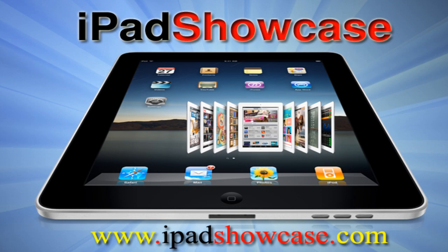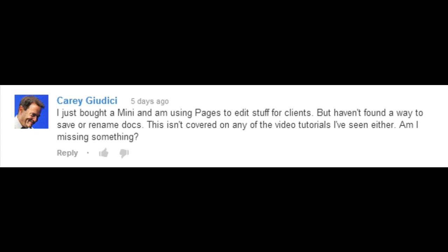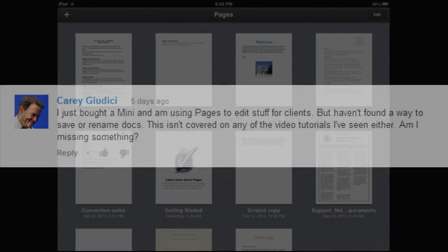This comment was submitted by Kerry G. Kerry says: I just bought a mini and I'm using Pages to edit stuff for clients, but haven't found a way to save or rename docs. This isn't covered on any of the video tutorials I've seen either. Am I missing something?